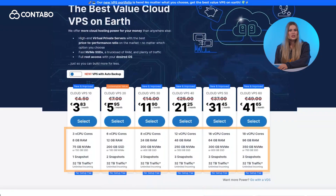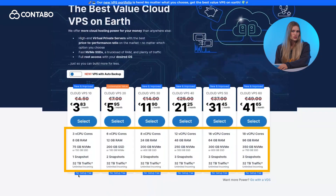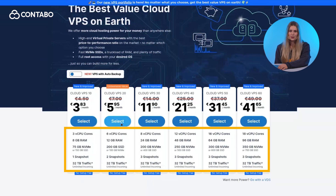Unlike upgrading, which allows direct changes to your VPS resources, downgrading isn't as simple. Since reducing CPU, RAM, or storage requires a different VPS configuration, you'll need to set up a new VPS and migrate your data manually.